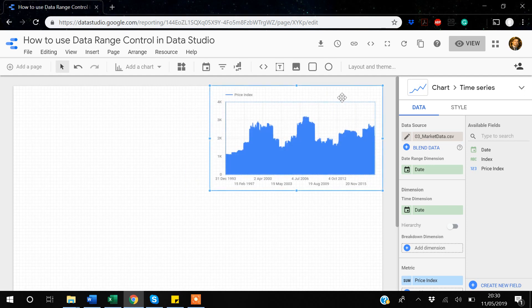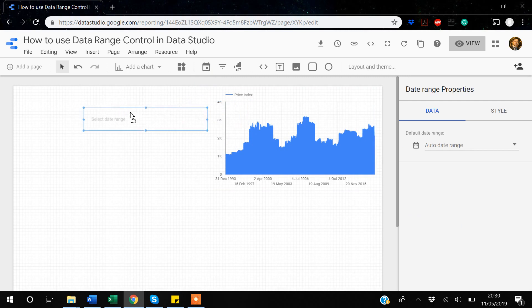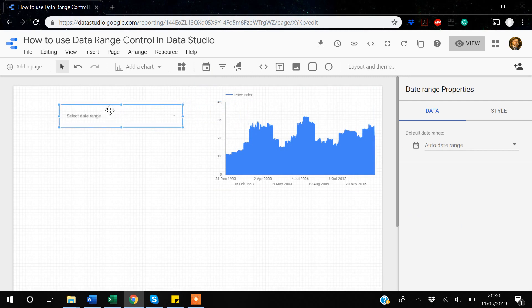Now I'll add a date range control. In Google Data Studio, look for the calendar icon in the toolbar — that's the date range control option. I'll click it to insert it. Since there is only one date variable in the dataset, it has automatically been assigned to this control.